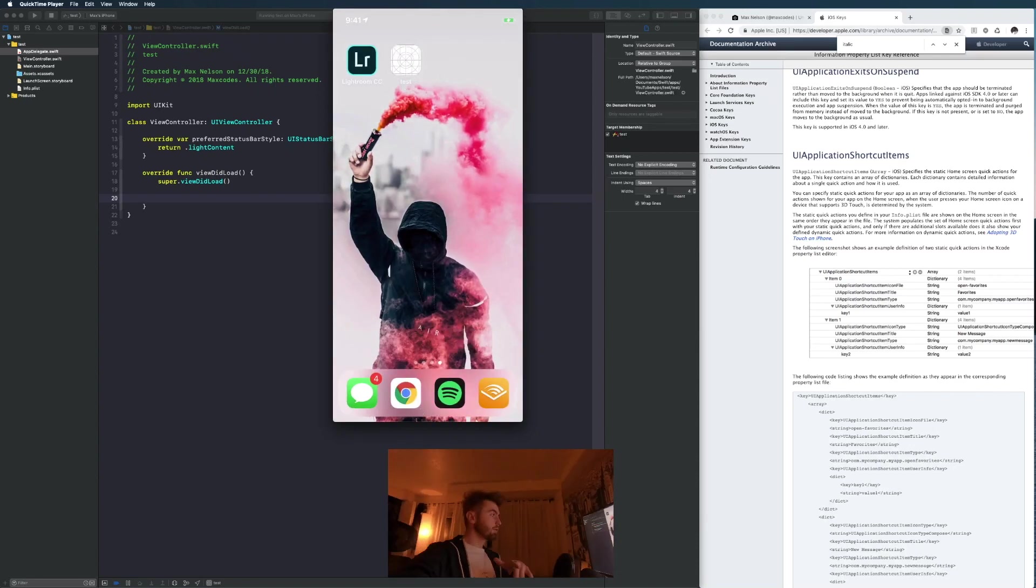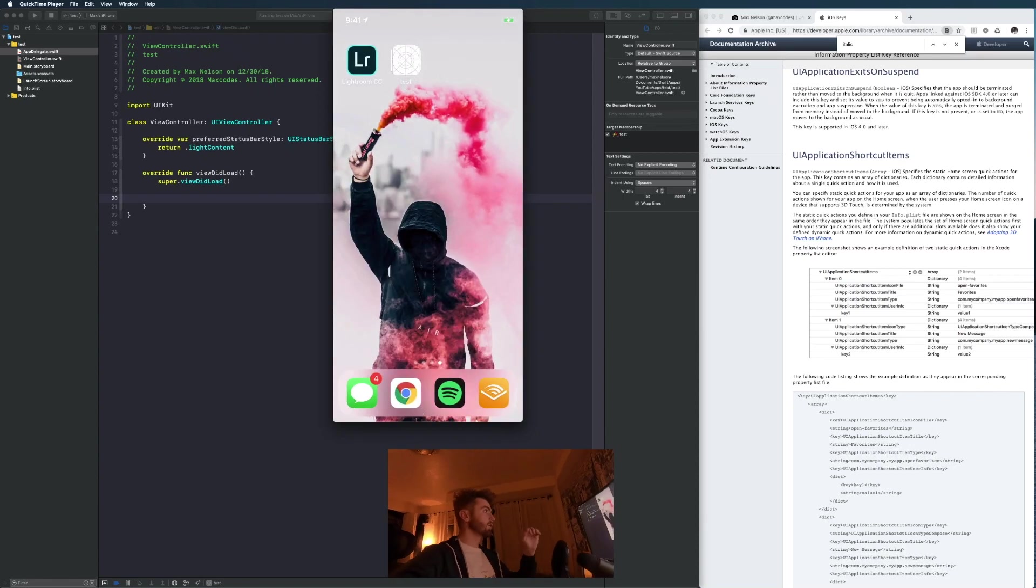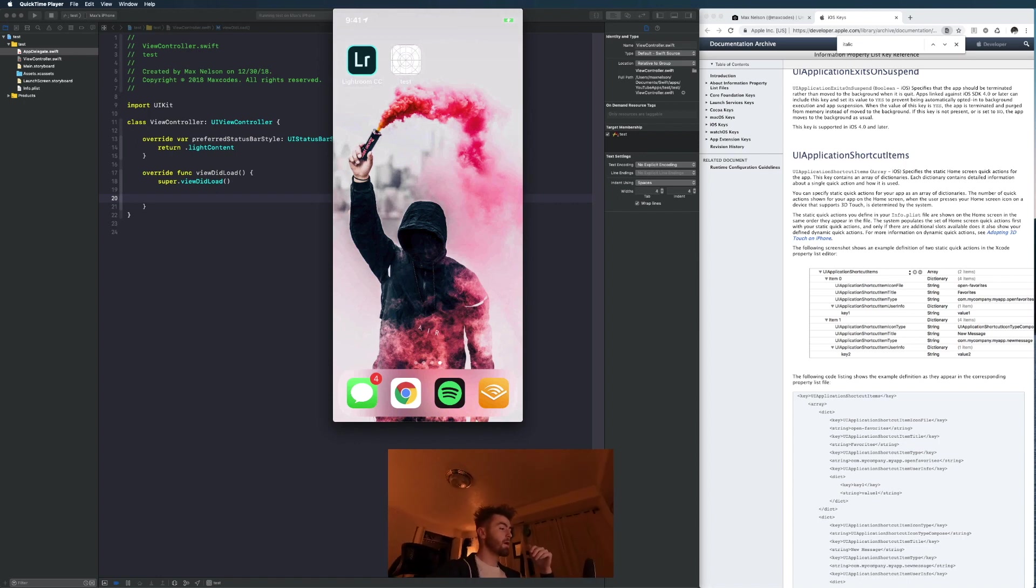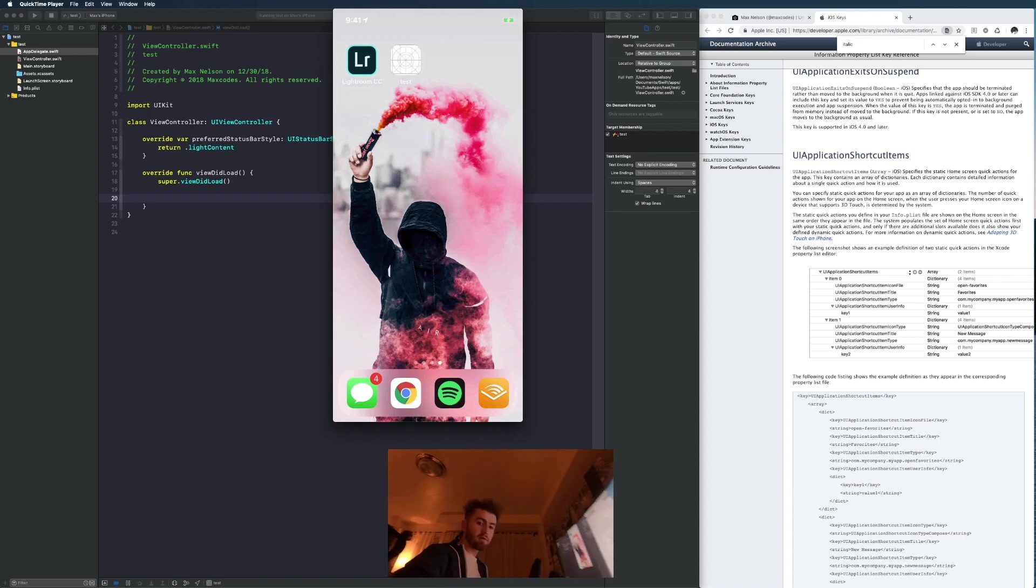Welcome back to the channel. Today I'm going to show you how we can do quick actions with 3D touch or force touch.